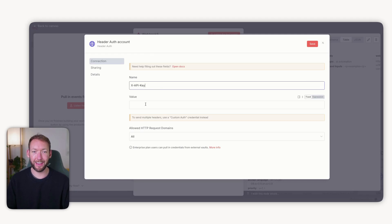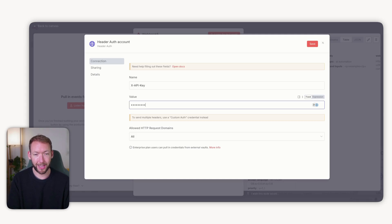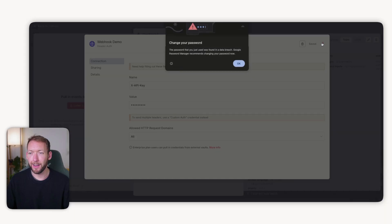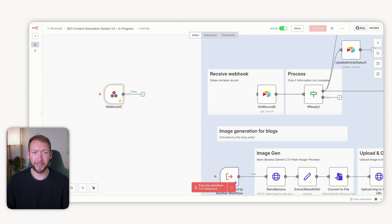Inside our N8N workflow, inside the webhook node, we're going to make sure not anyone can hit this webhook anymore. We'll add header auth and create a new credential. What you're doing is saying: if I do not receive on the request this name — X-API-Key — and this value — our secret key, which we'll call 'webhook-demo' — then reject it. We save that, and we'll know in a second whether Lovable is sending that X-API-Key header.